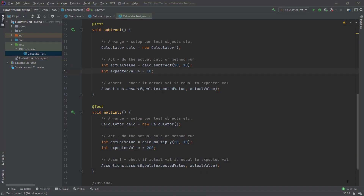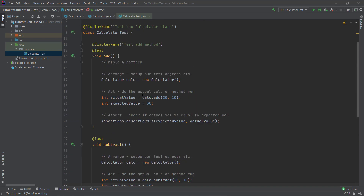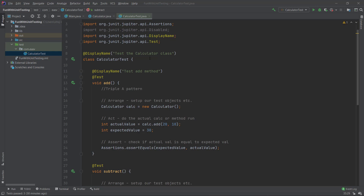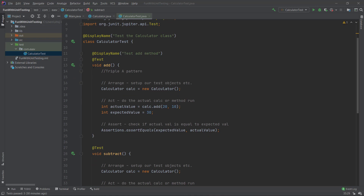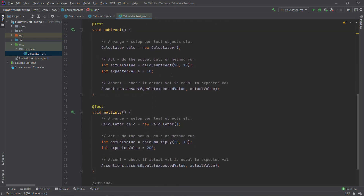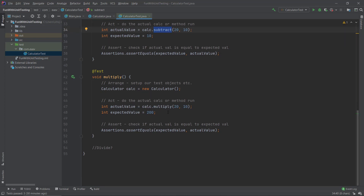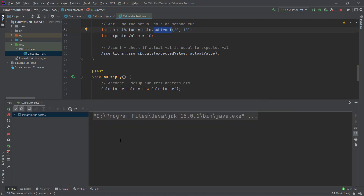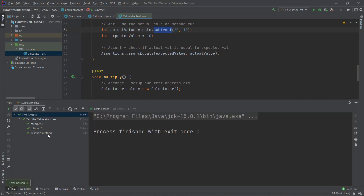Welcome back. In the previous video we talked about the different annotations we can use on a test method. Right now we just have the display name on the test method and on the class. I refactored a bit so we have the add method using the AAA pattern, subtract, and multiply. If we run the test cases they should pass. You can also sort them by duration or alphabetically using these buttons here.